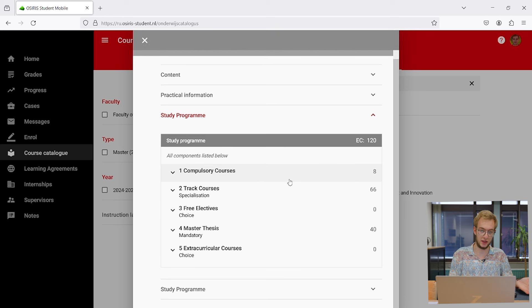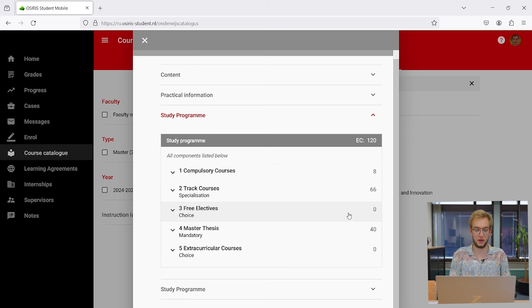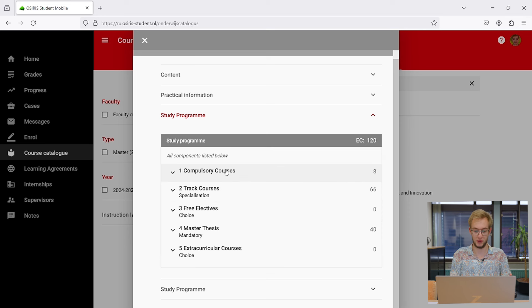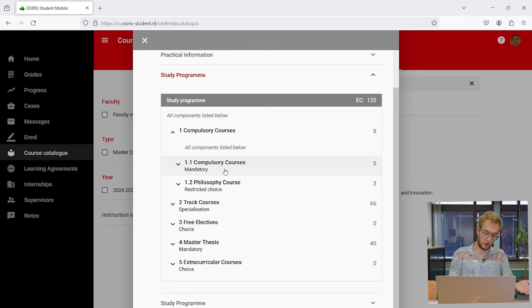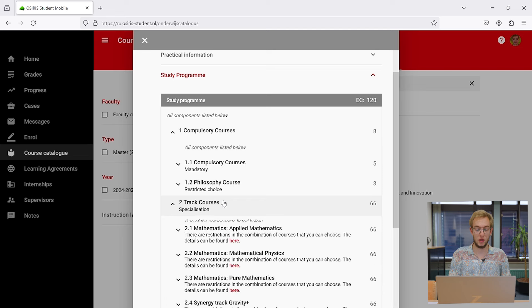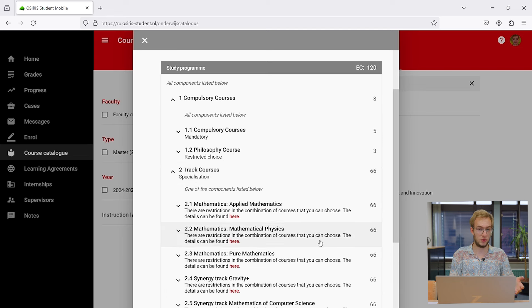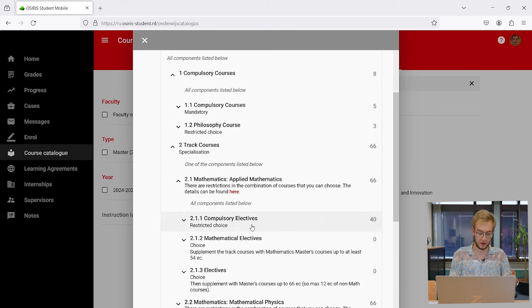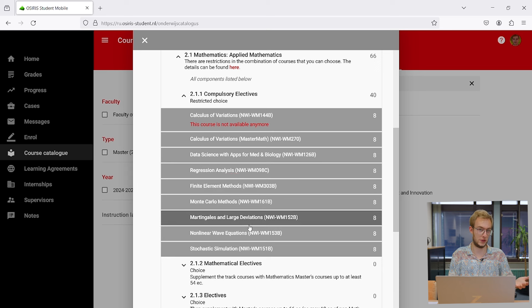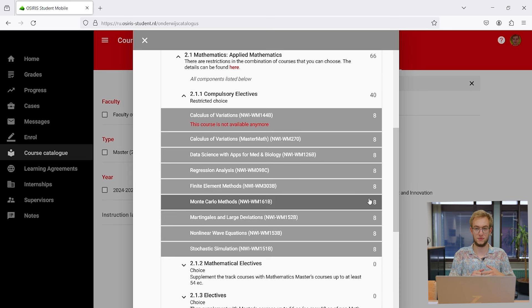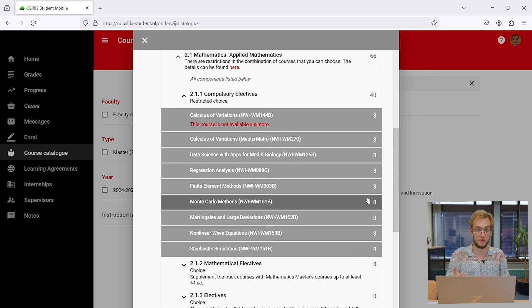It explains what the study program looks like and gives a list of courses you can choose. For example, mandatory courses and philosophy courses. Then you have track courses, and if you click on these links, you'll see a whole list of courses you can choose from. This works for any study program, but this is specifically for master of mathematics.